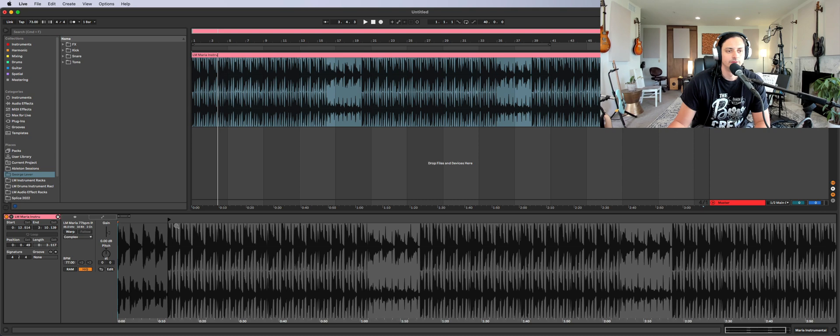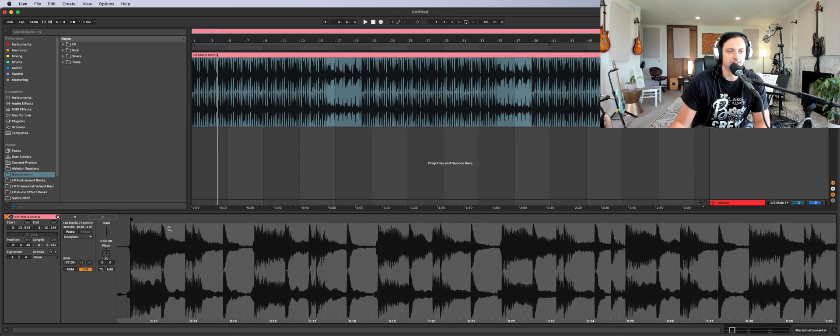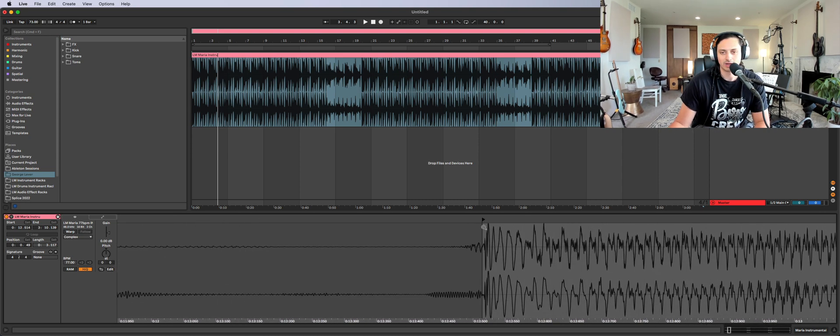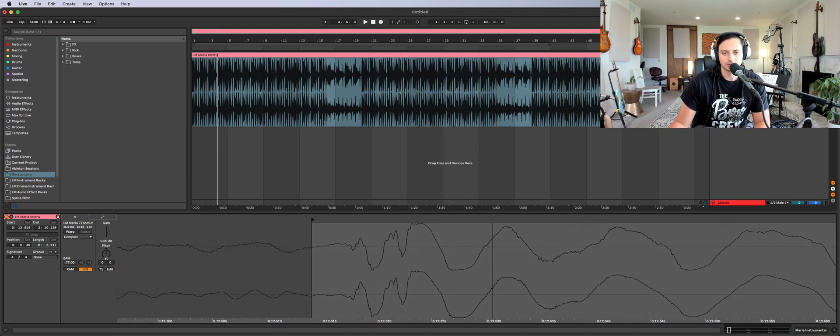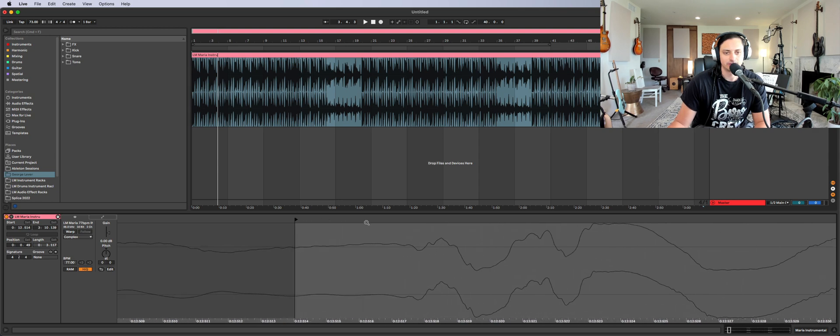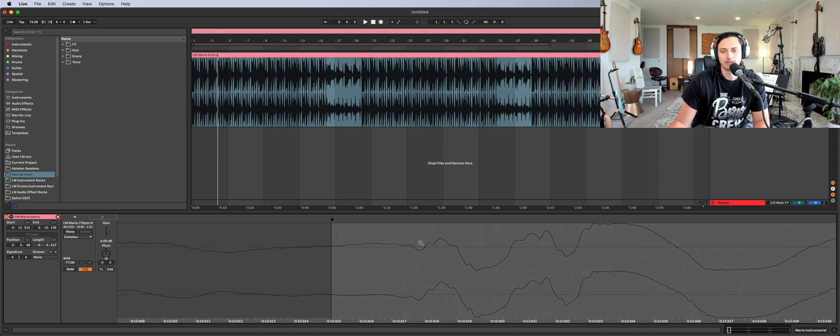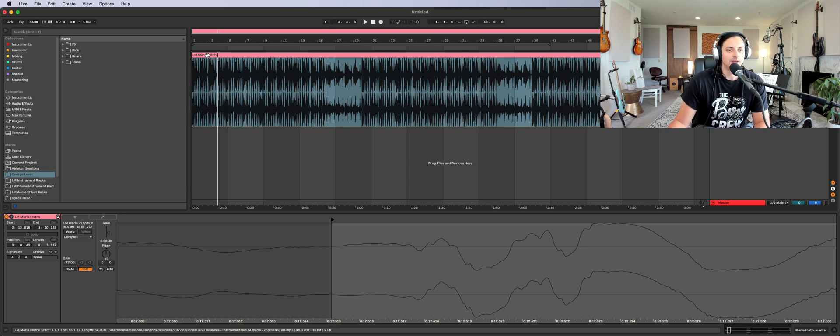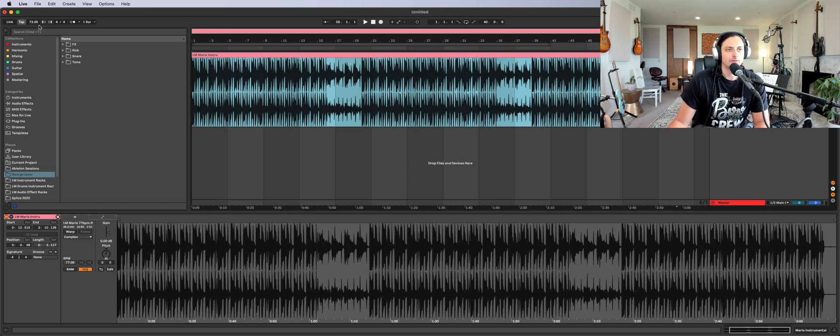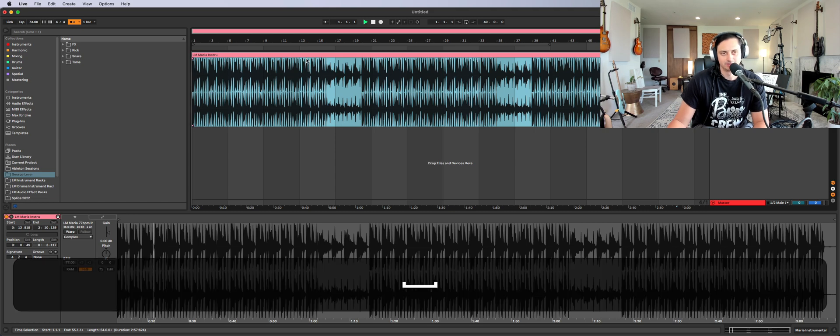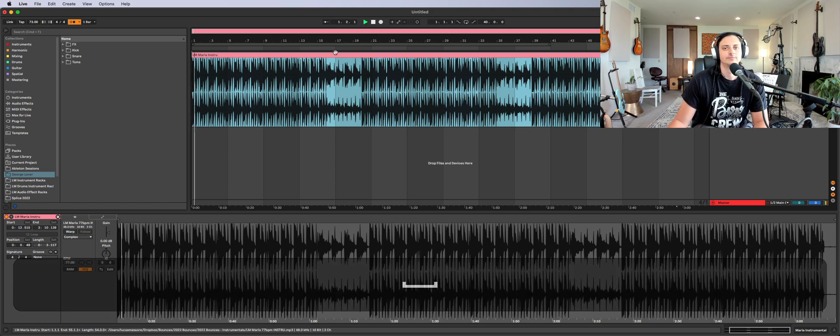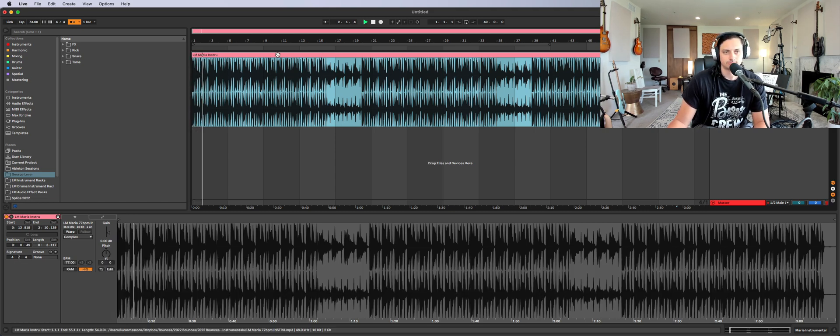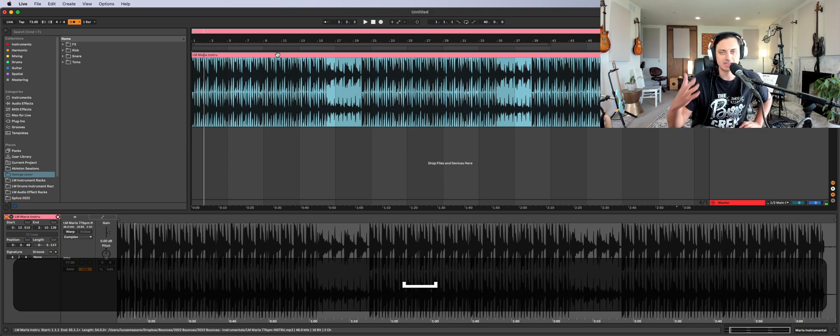And now, since we moved this to the transient, roughly the transient, but we got it pretty close. I basically want this to come in where the kick starts, right? Close enough. So I can turn the click on and let's see how it sounds. Okay, so I can hear immediately, because I've done this quite a few times, that the click is slower relative to the beat.